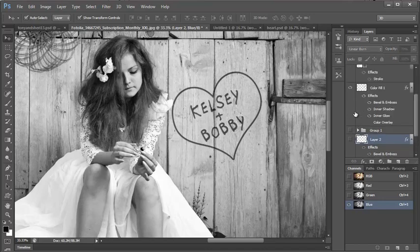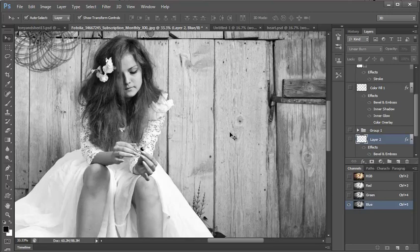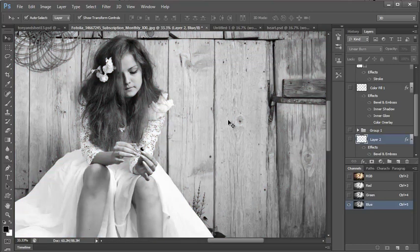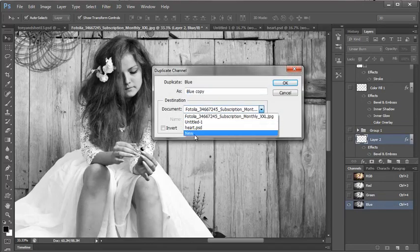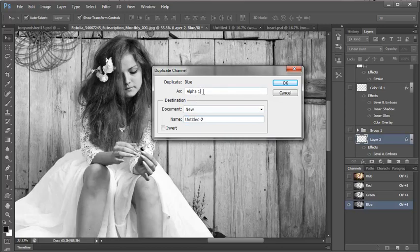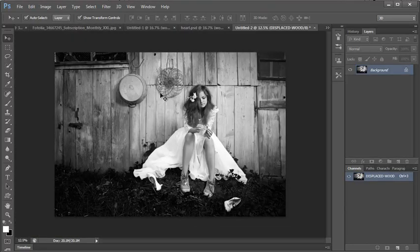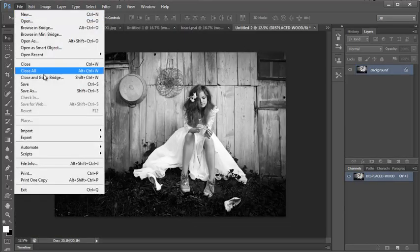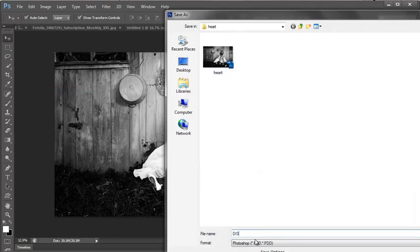I'm going to turn these off for this. You choose the channel that has the most texture to it. And I would say this one has the most so I will duplicate the channel and ask me if I want to make a new document which I do and I'm going to name it displaced wood. And then I'm going to save it. File, save as, and I did this before, but I'm going to call it displaced wood.